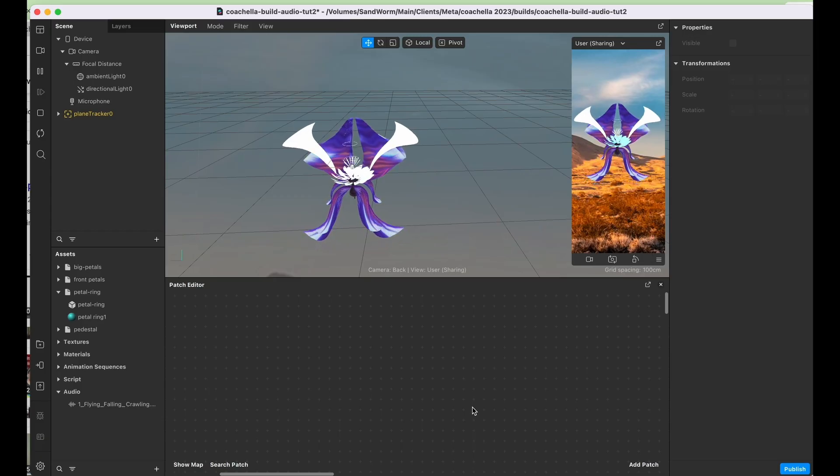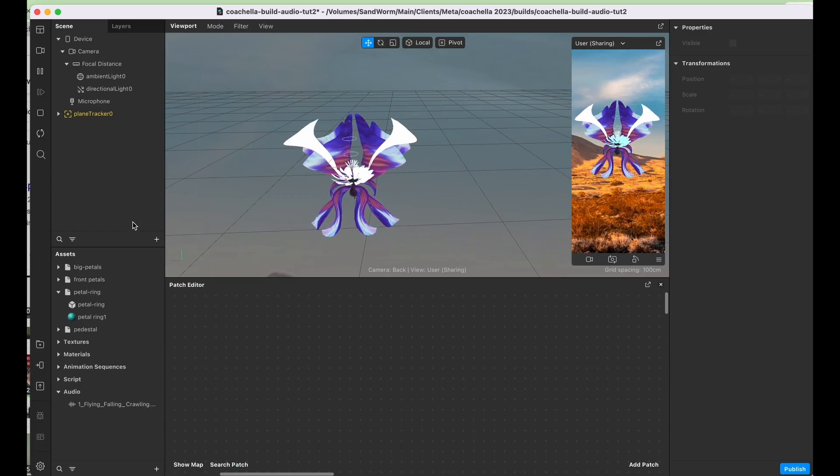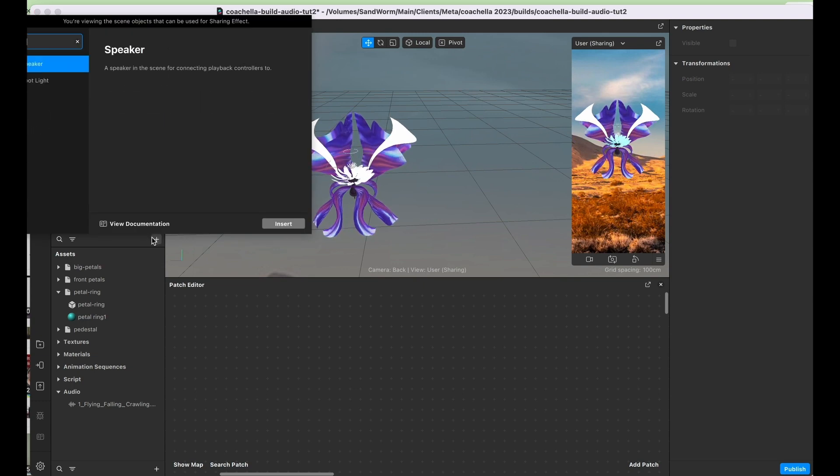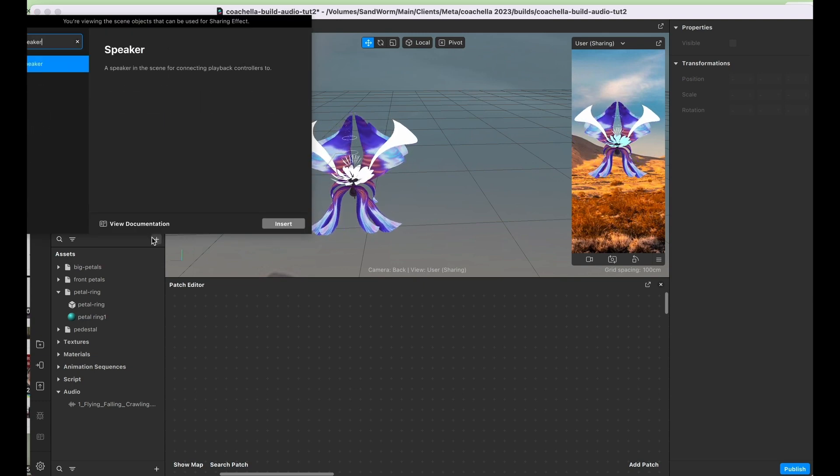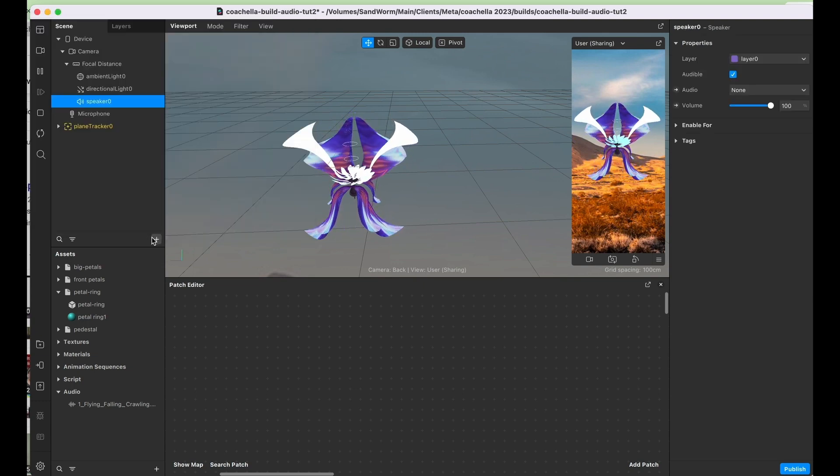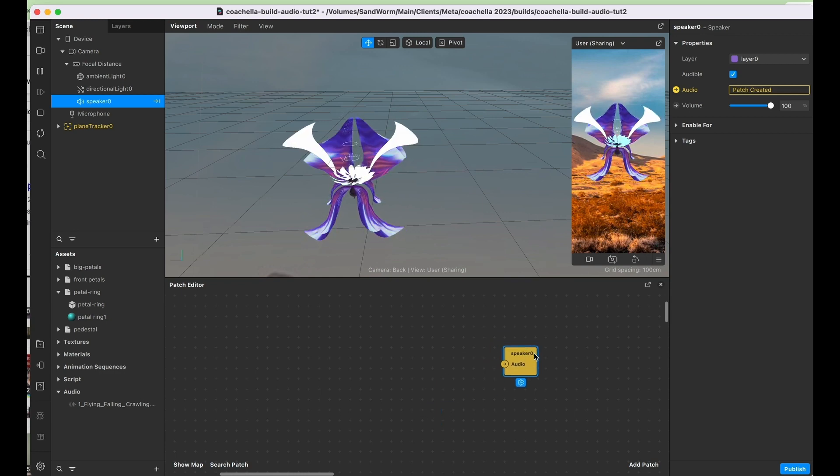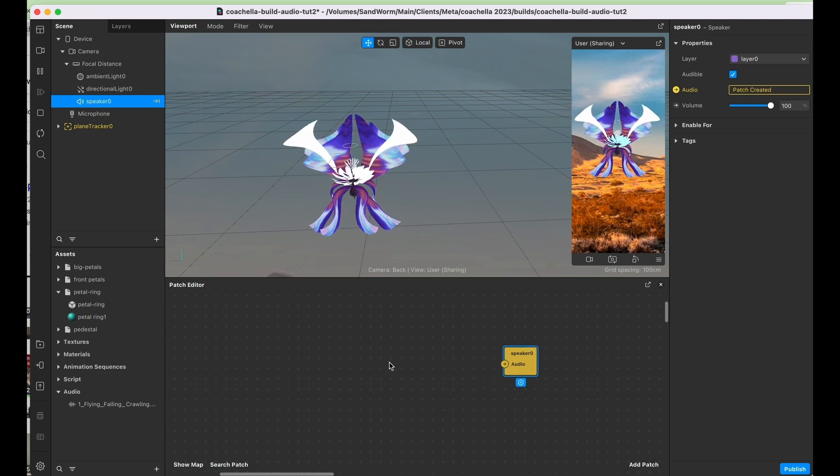So first off, we're going to need to add a speaker, so we'll go here to the little plus button, type in speaker, and hit the arrow key to add our speaker down here.